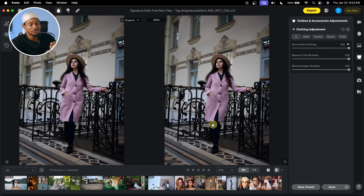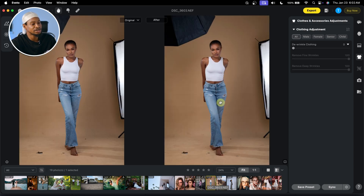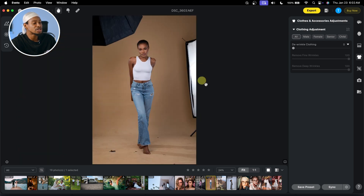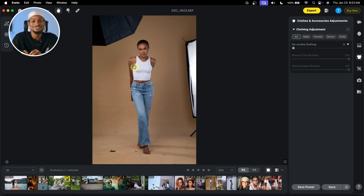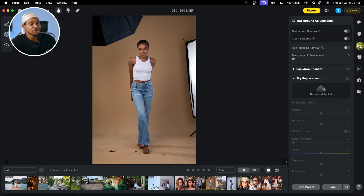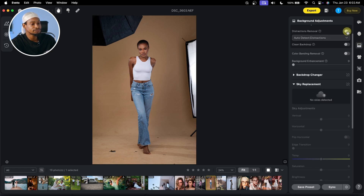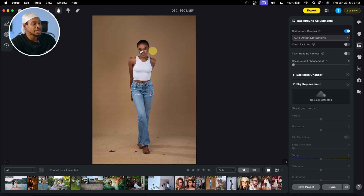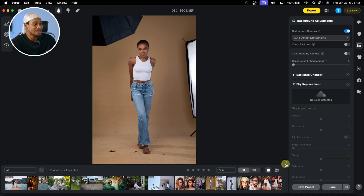Another feature I like about Evoto is removing distractions from the background and also the clean backdrop option. If you want to clean this backdrop and remove those lights as a distraction, it's really easy to do with Evoto and the result is amazing. Just click on Background right here, then once you click on your background adjustment, turn on Remove Distraction — it's going to remove those lights. See the before and the after.